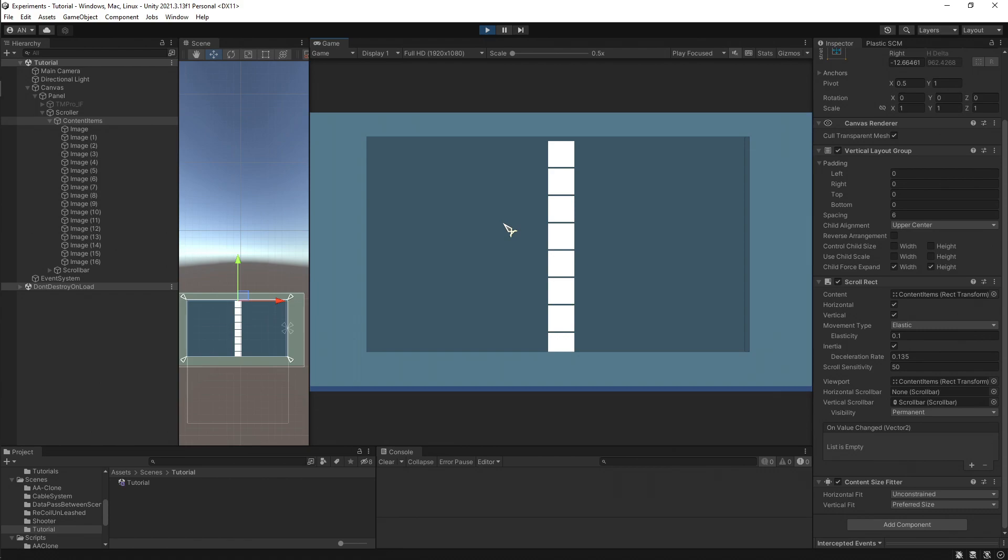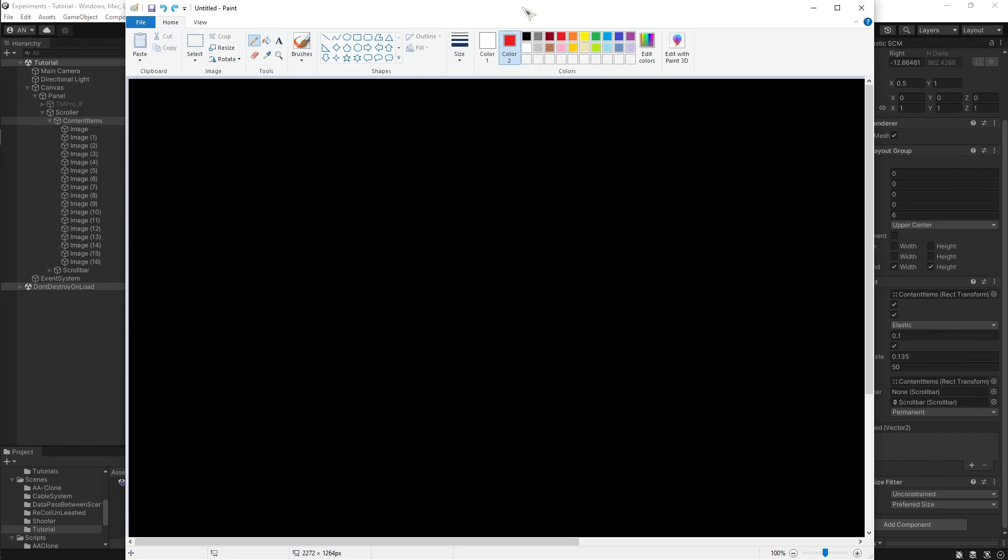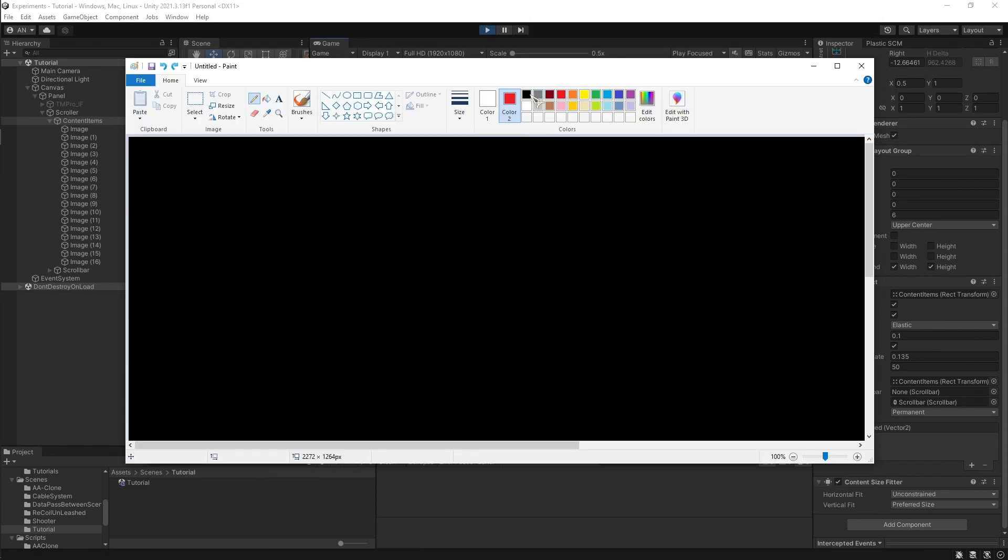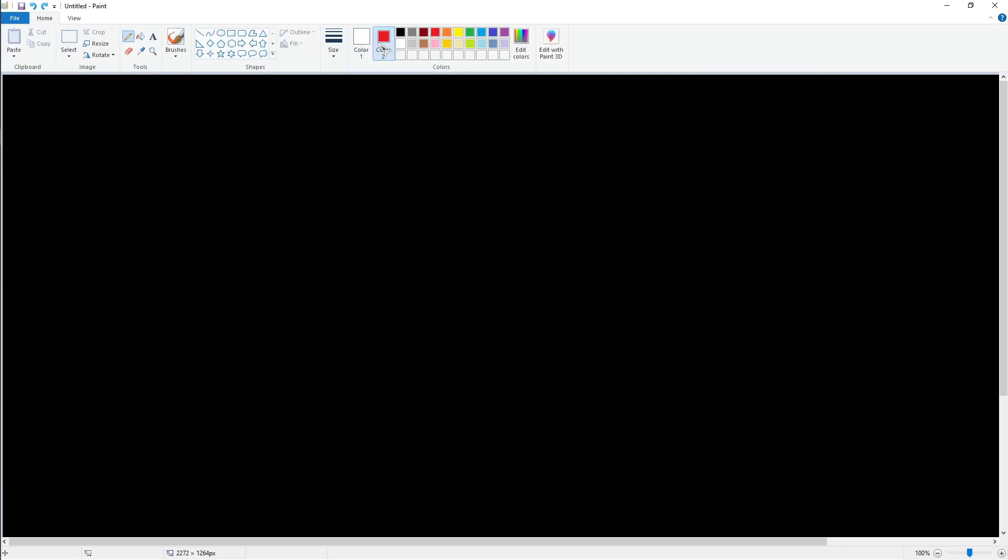So what is happening is that content is the contents or items we want to see within the scroll rect. And viewport is what the scroll rect uses to show the contents within the viewport, whether that contents is larger or smaller than viewport. Let me show you what I mean.